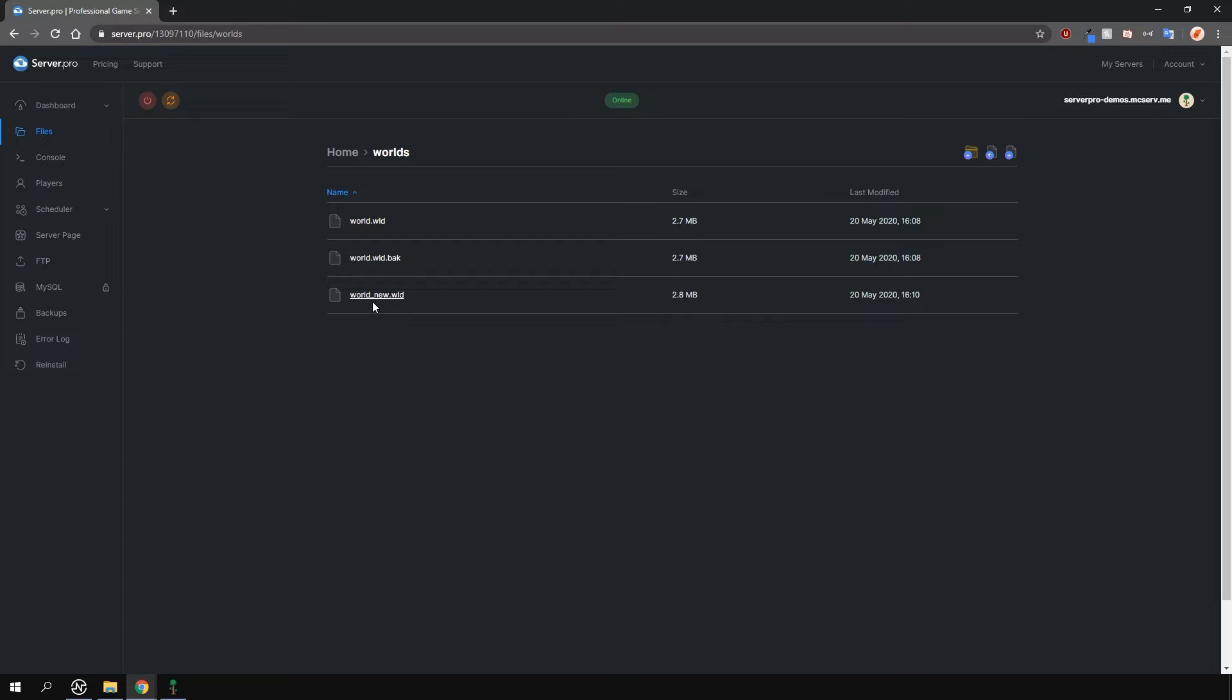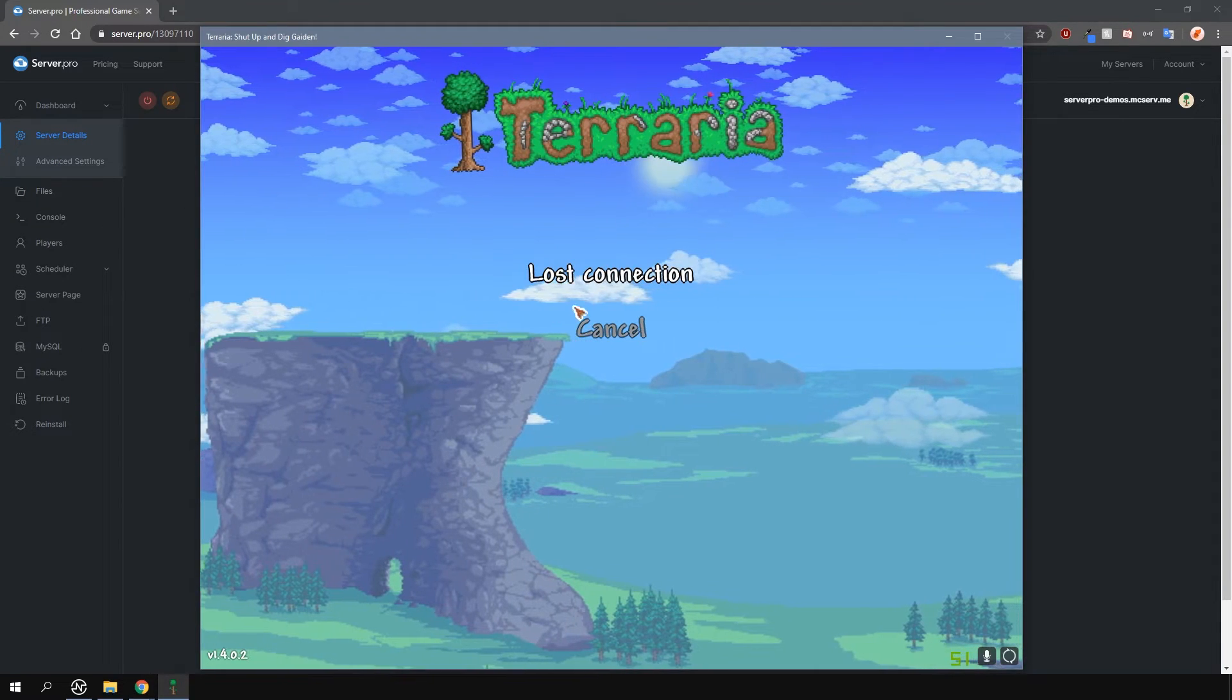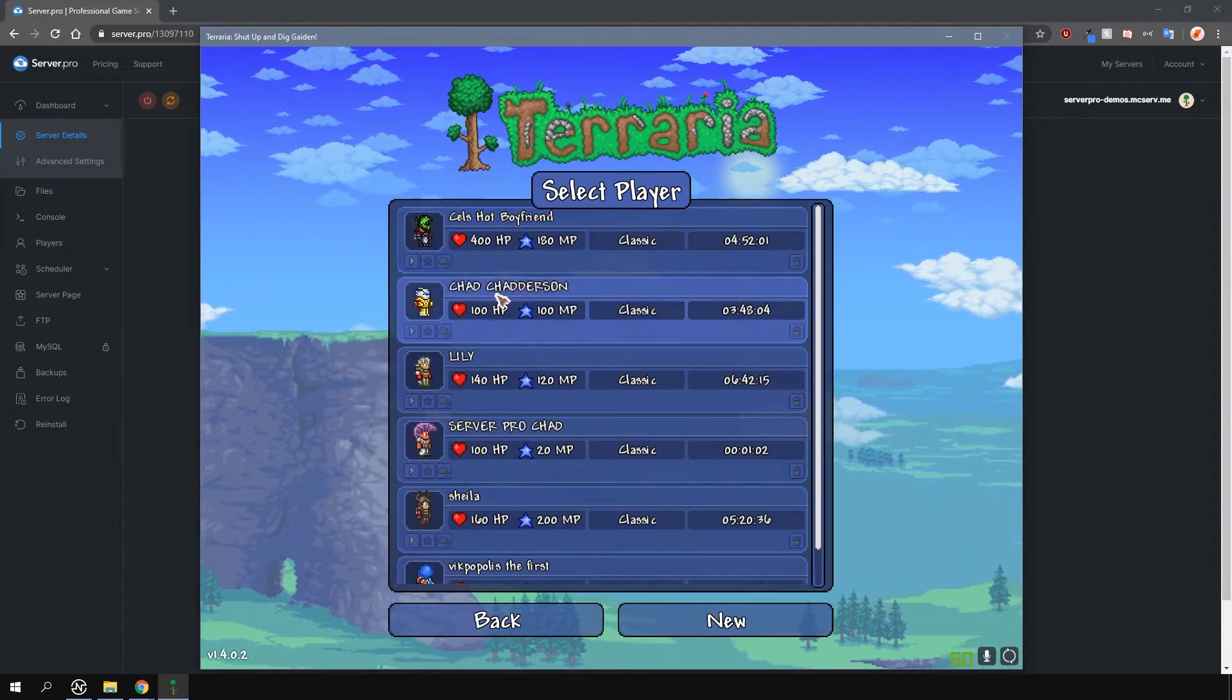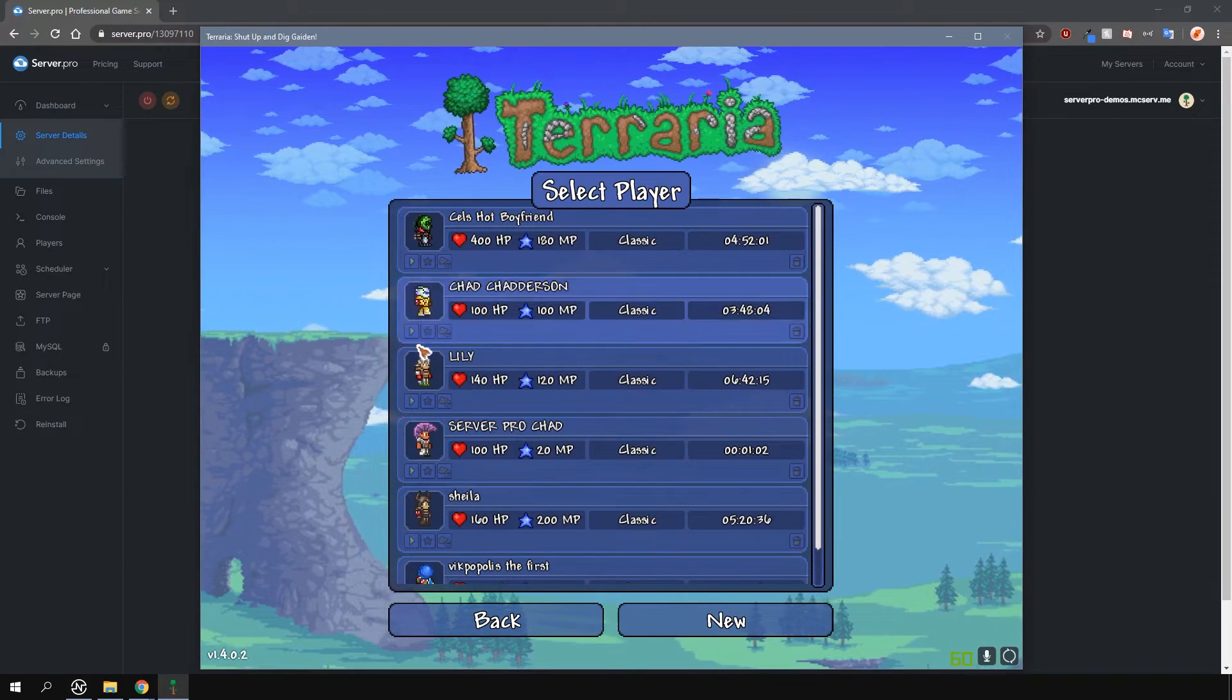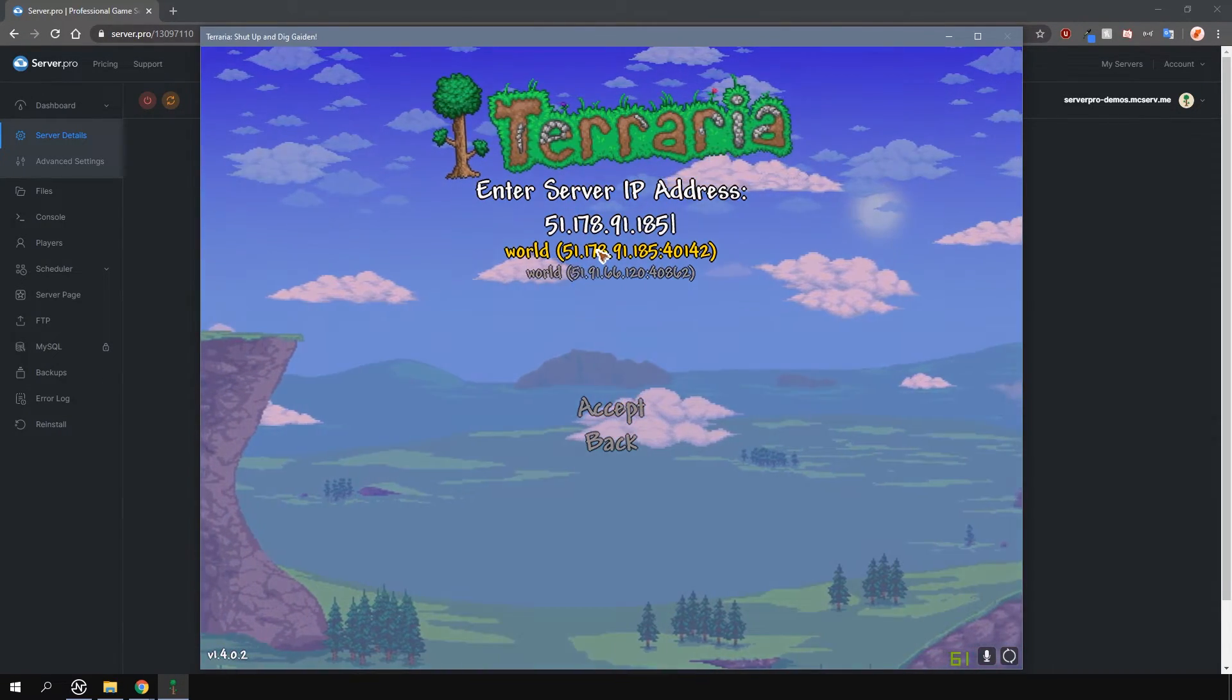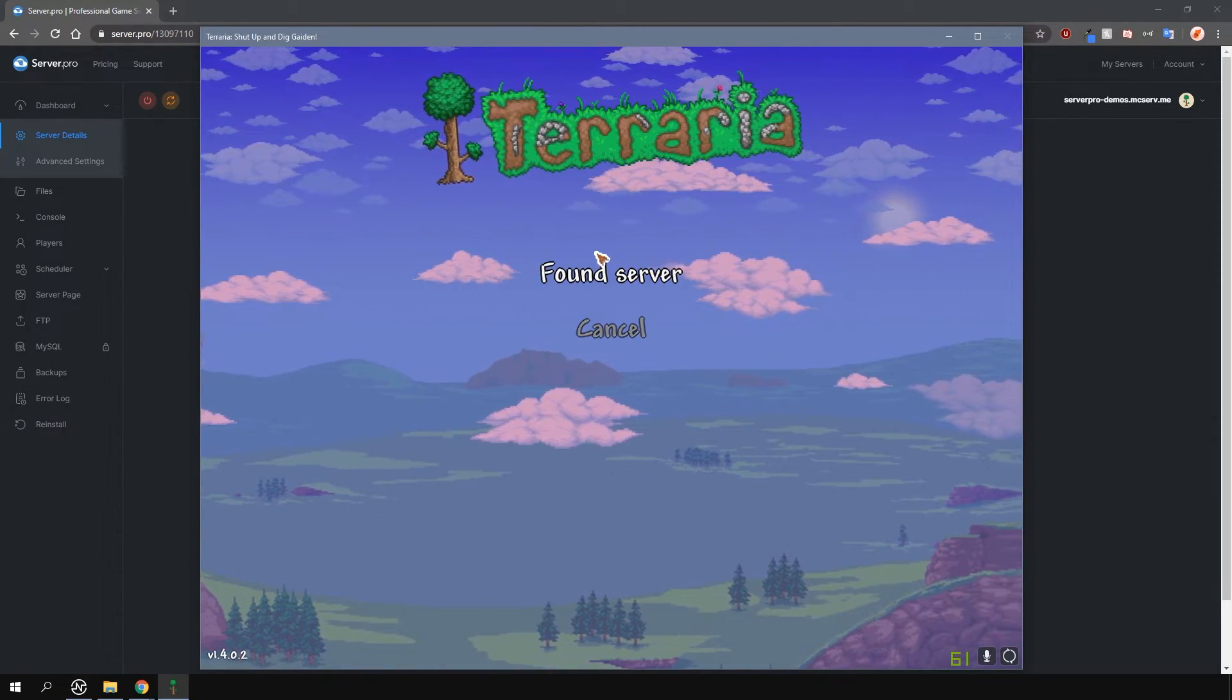Because I set my world difficulty to journey mode, when I try to join the server with my normal character, it won't actually let me. This is because you can only join journey mode servers with journey characters.